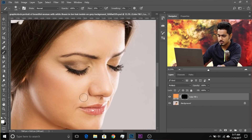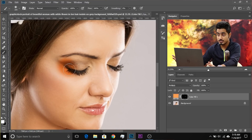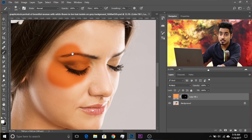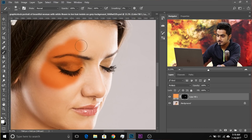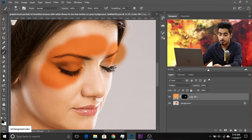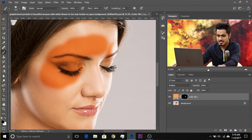Zoom in and start painting on the skin. Increase the flow to around 100 — we can always decrease the opacity later. Make sure white is the foreground color and paint on the skin. This is too much right now and we will decrease the opacity, but for indication purposes let it be so. If by accident you paint something extra, press X to toggle between the foreground and background. Make sure it's black to erase extra areas, then paint back over the skin with white.